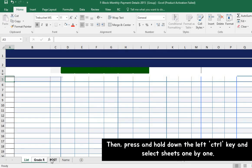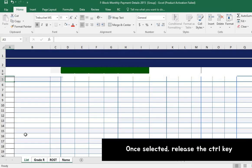Then, press and hold down the left Ctrl key and select the sheets one by one. Once selected, release the Ctrl key.